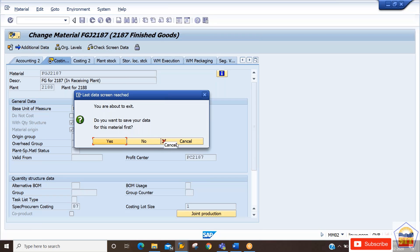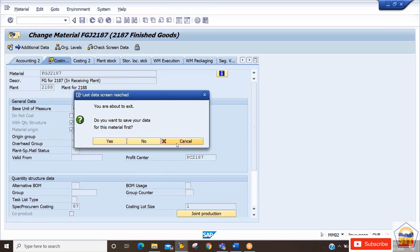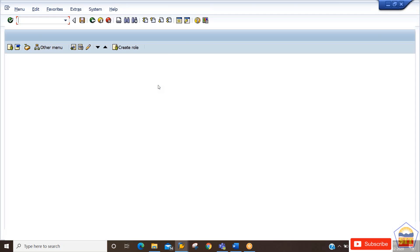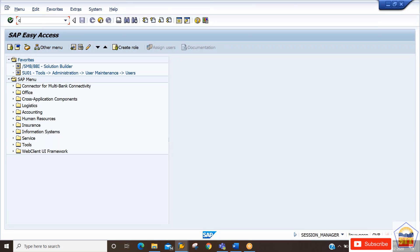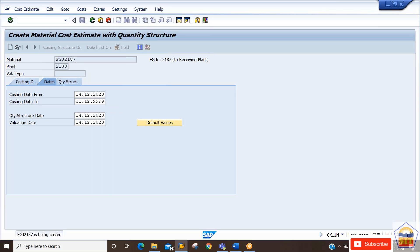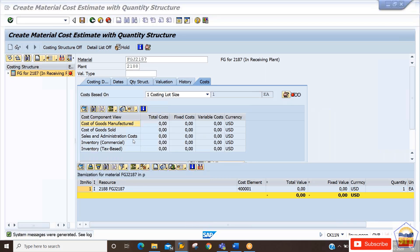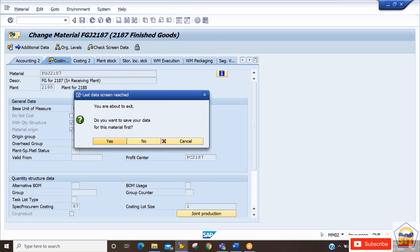Before saving, I also want to show you something. Open another screen and check the cost estimate in CK11 — this time not for the supplying plant, but for the receiver plant 21AA. You can see the cost estimate is coming in a red signal. Why? Because as of now we have not yet assigned the special procurement key. So now I am going to assign it and click Save.